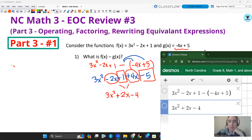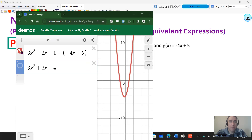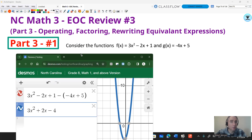Rewriting everything, we have 3x² - 2x + 1 + 4x - 5. Now we combine like terms: -2x and 4x combine to 2x, and 1 and -5 combine to -4. There's no like term for 3x², so the final answer is 3x² + 2x - 4. I also keyed this into Desmos to help check your work. For equivalent expressions with one variable, you can enter the original expression and your simplified answer — if the graphs overlap, you did the work correctly. Note: this technique only works with one-variable expressions.